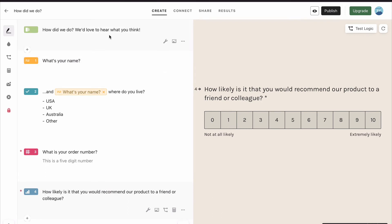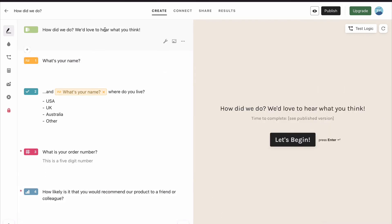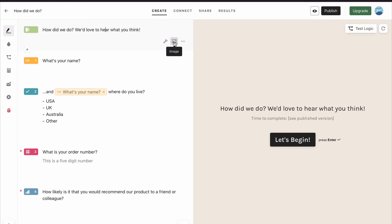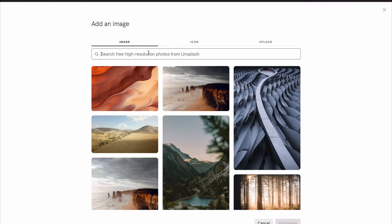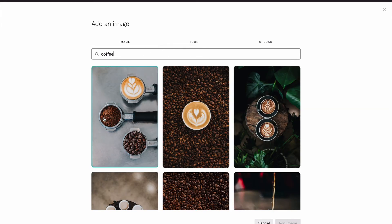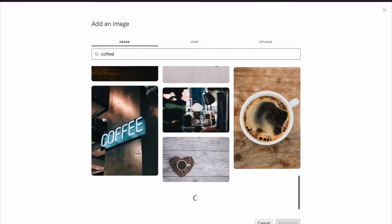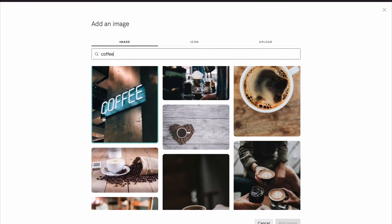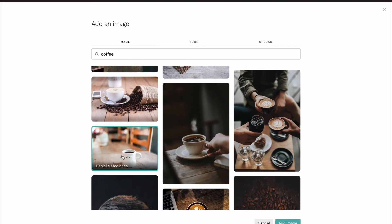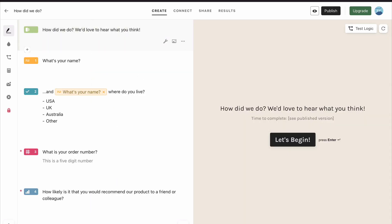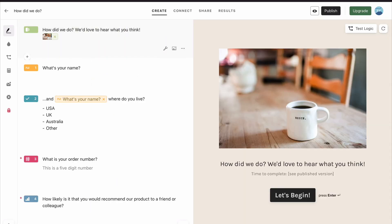And then let's go back to the welcome page. This is the first thing that your respondents are going to see, so let's make this really engaging — let's catch their attention and see if we can add a visual. If you go to the question and tap image, you have access to loads of images. We want coffee because this is for our coffee product. We'll scroll down, find one that works for us. Hit add, and that's going to be integrated immediately into your typeform.